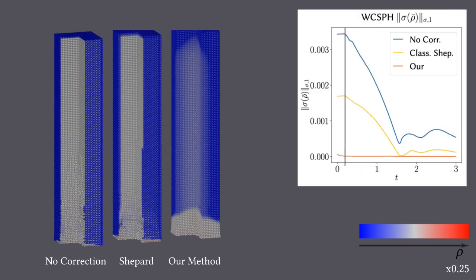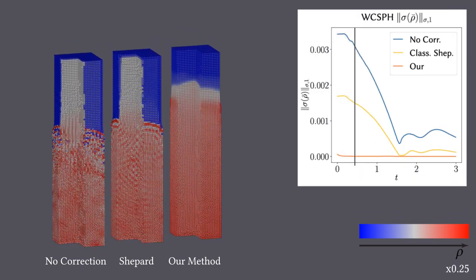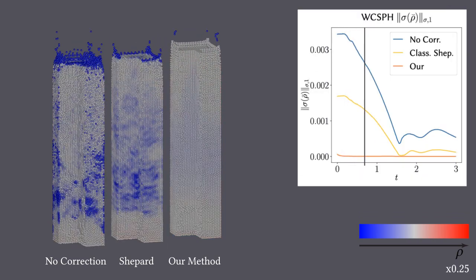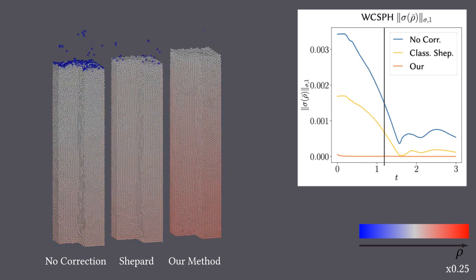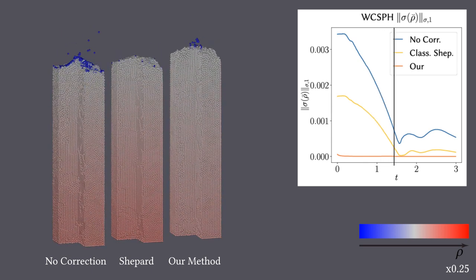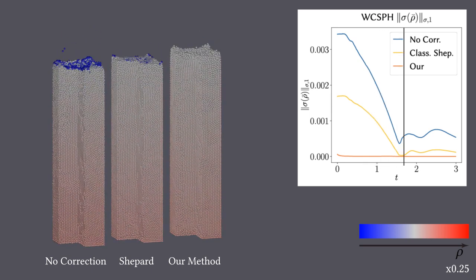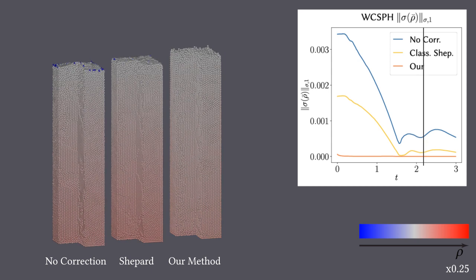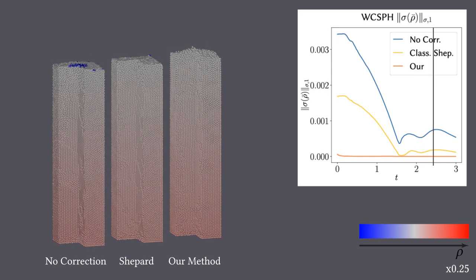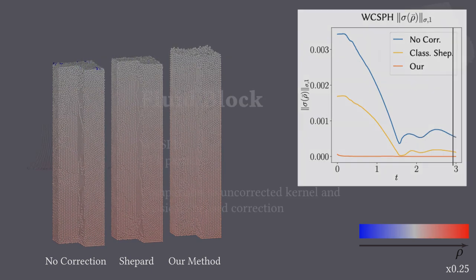To quantify the observation, we measure the local density variance. In the plot, the mean of the local density variance is shown. The plot demonstrates that we outperformed the classical Shepard kernel.